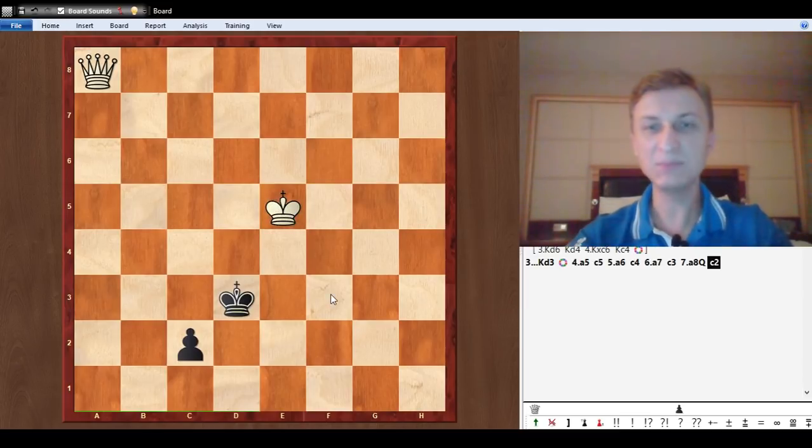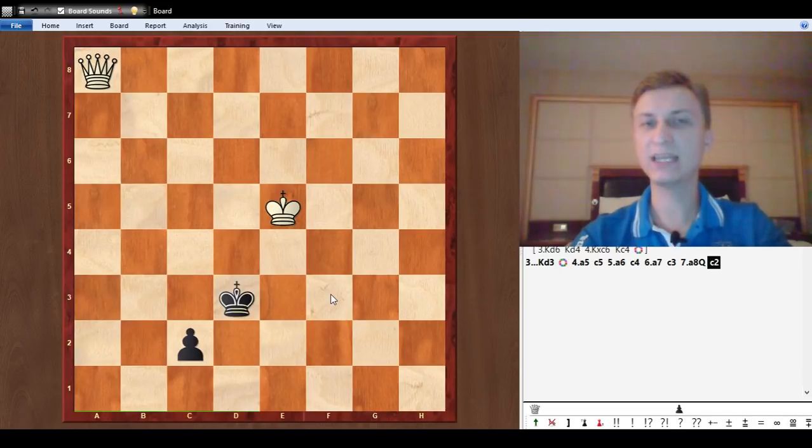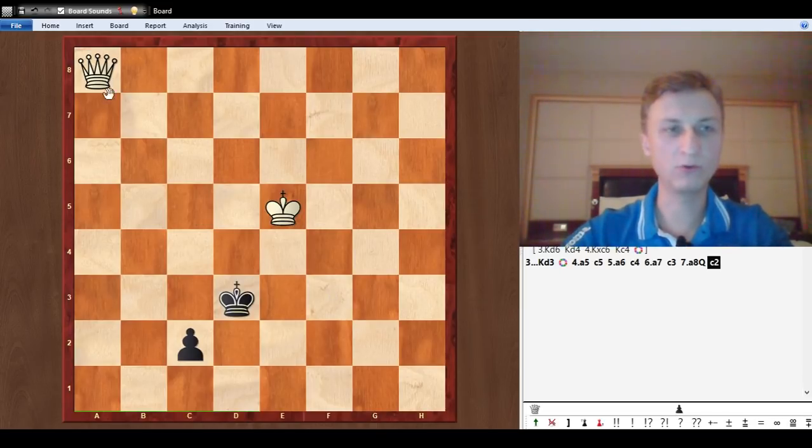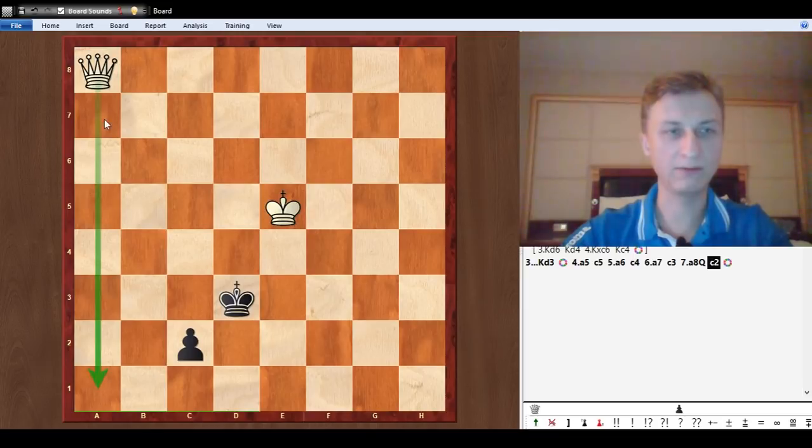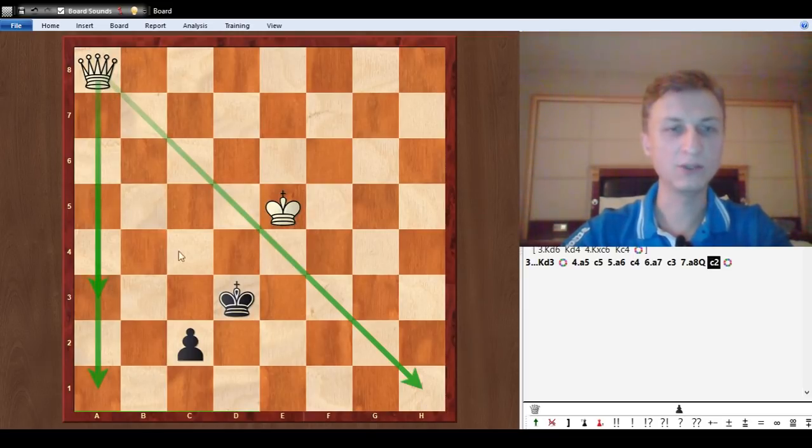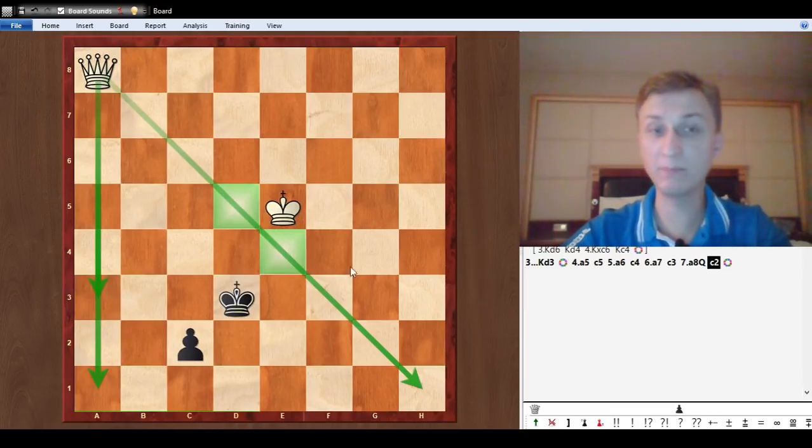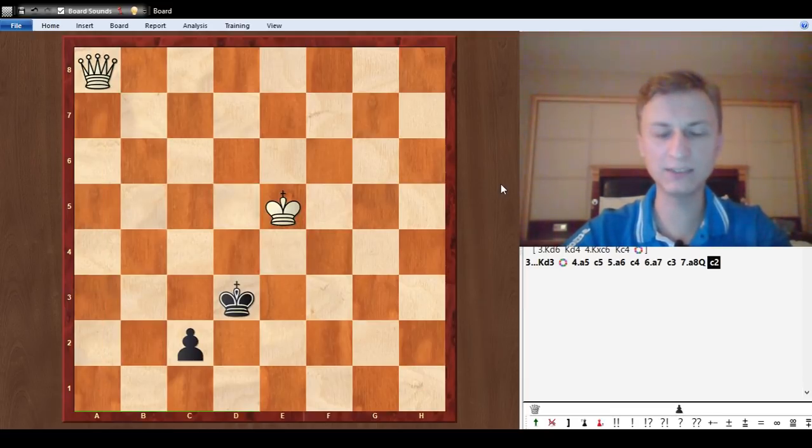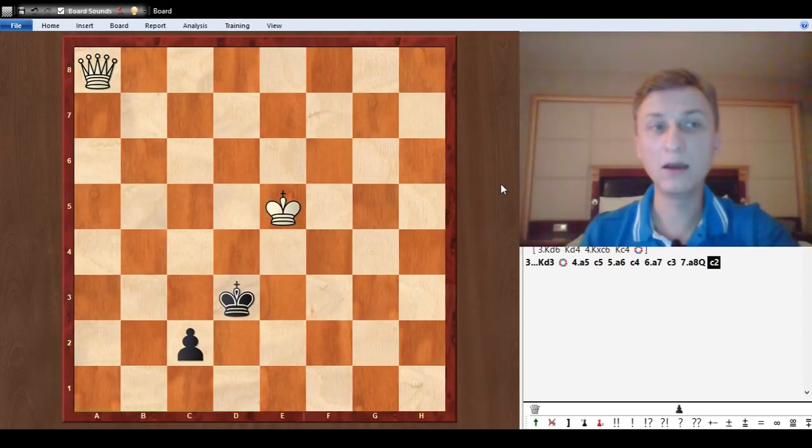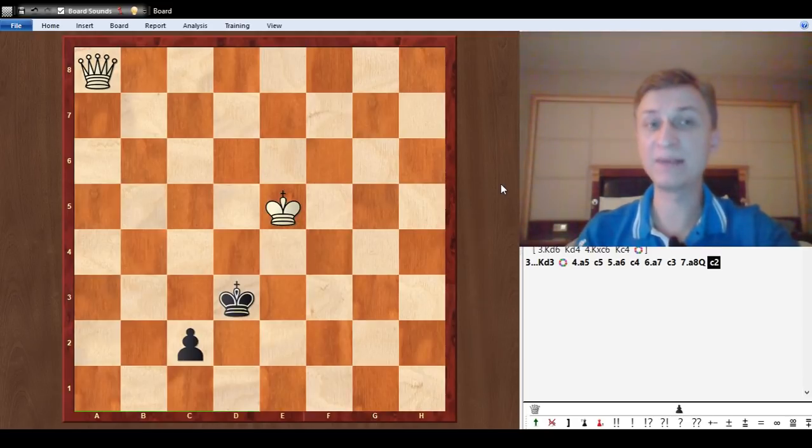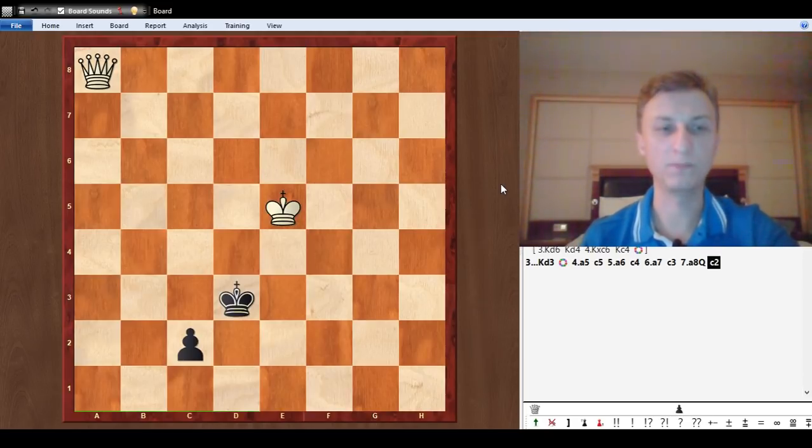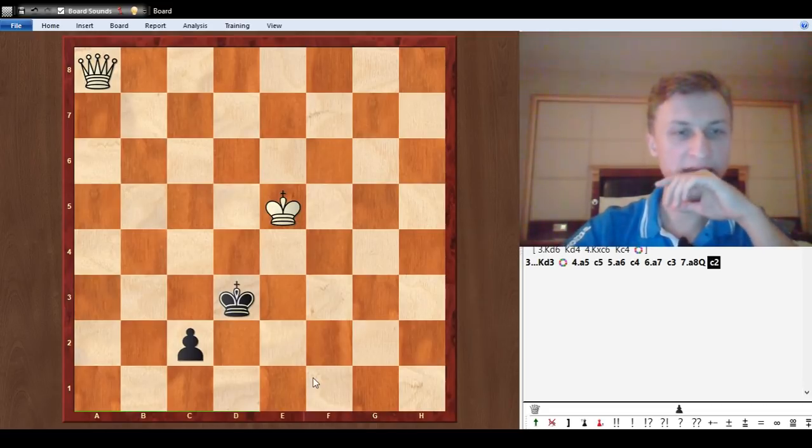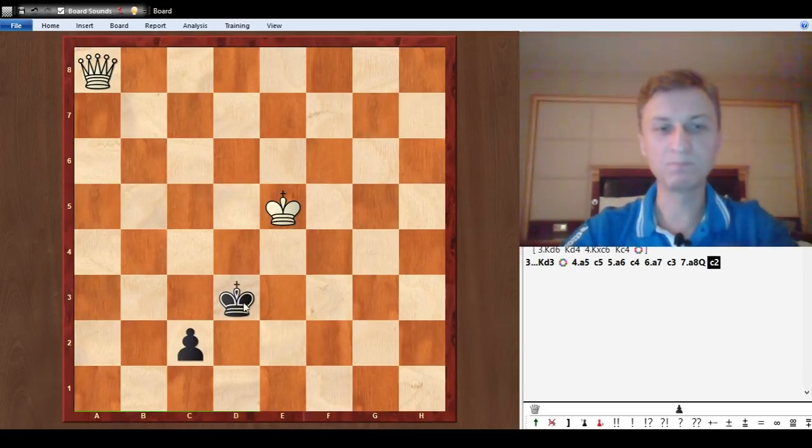In this position when I was calculating this line there are so many moves to consider. You have queen a1, you have queen a3, you have queen h1, you can just analyze queen e4 check, queen d5 checks. There are many moves to consider, but all of them except one lead to a draw.